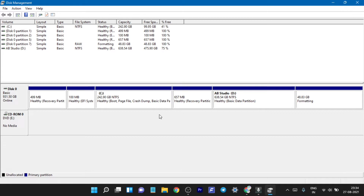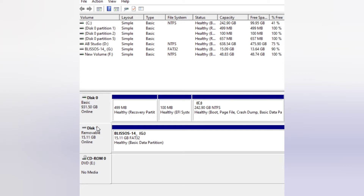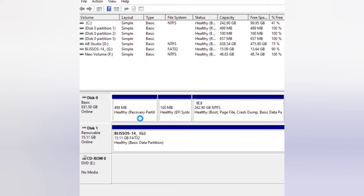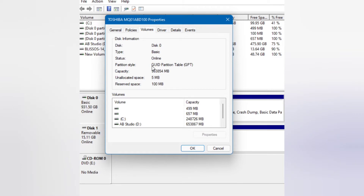Now we have our partition made. Make sure to also check your storage partition scheme. Once the partition is made, right-click on your storage and click Properties. Under the Volume tab you can see the partition scheme — in my case it is GPT.